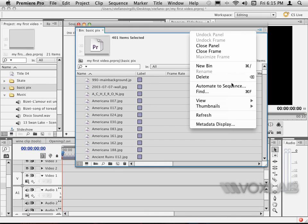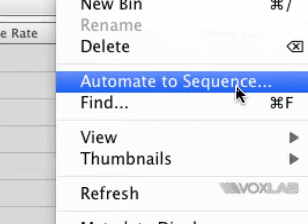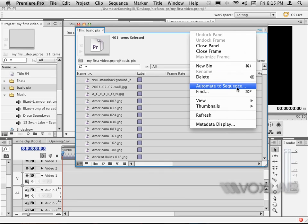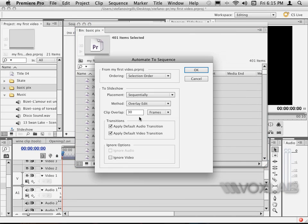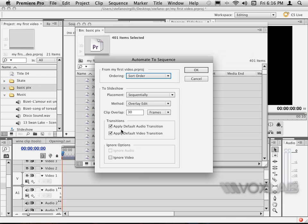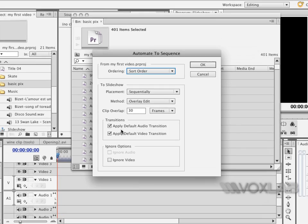The fly-out menu contains automate to sequence. I click on it and immediately pops up with another little window that says automate to sequence ordering options. In particular here, I might choose whether I want to order the photos in my slideshow according to the selection order or to the sort order. Since in this case I just used Control A or Command A, that is not a specific order, so any of the two will do.